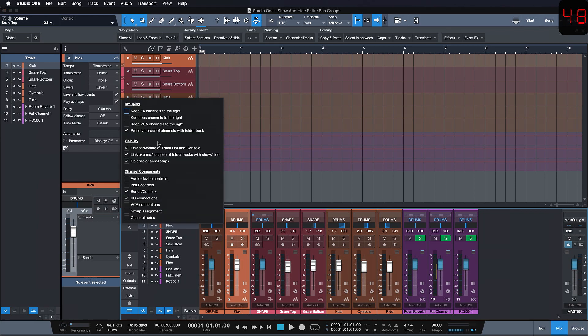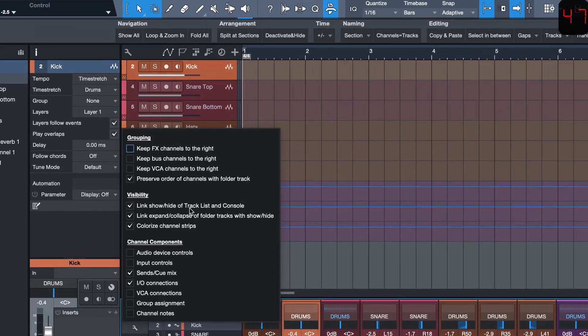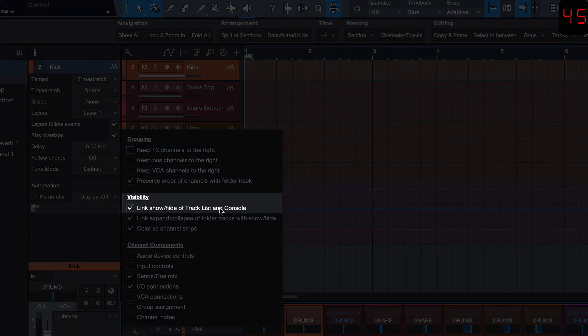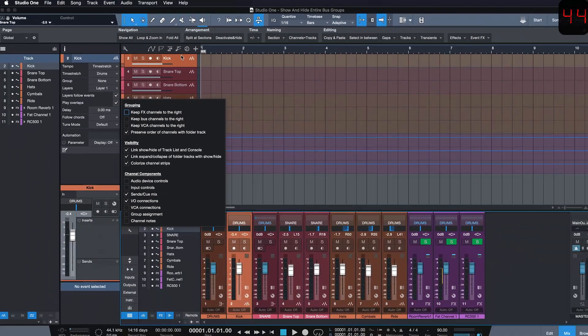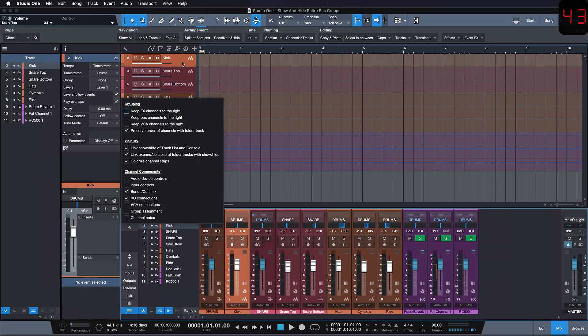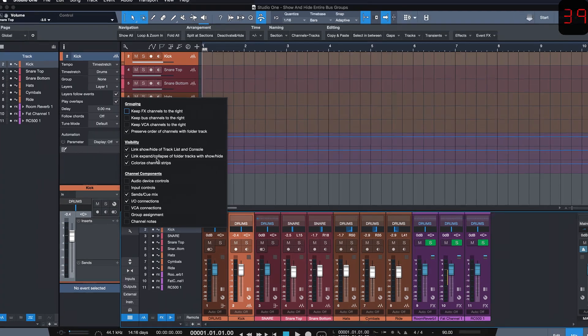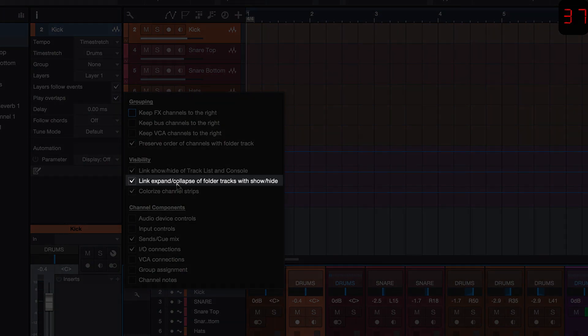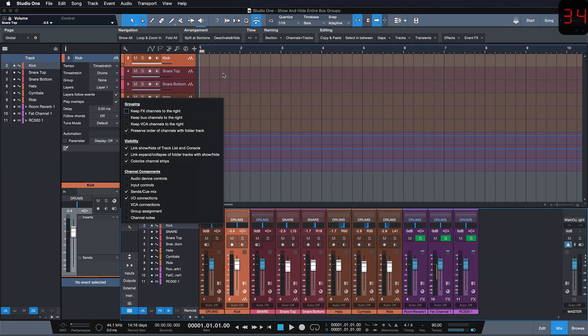So first we have to ensure that the link show hide of tracklist and console is activated so every time that we're hiding a track we're also hiding the link channel, and then we also have to activate link expand collapse of folder tracks so that Studio One knows we want the same behavior for folder tracks.